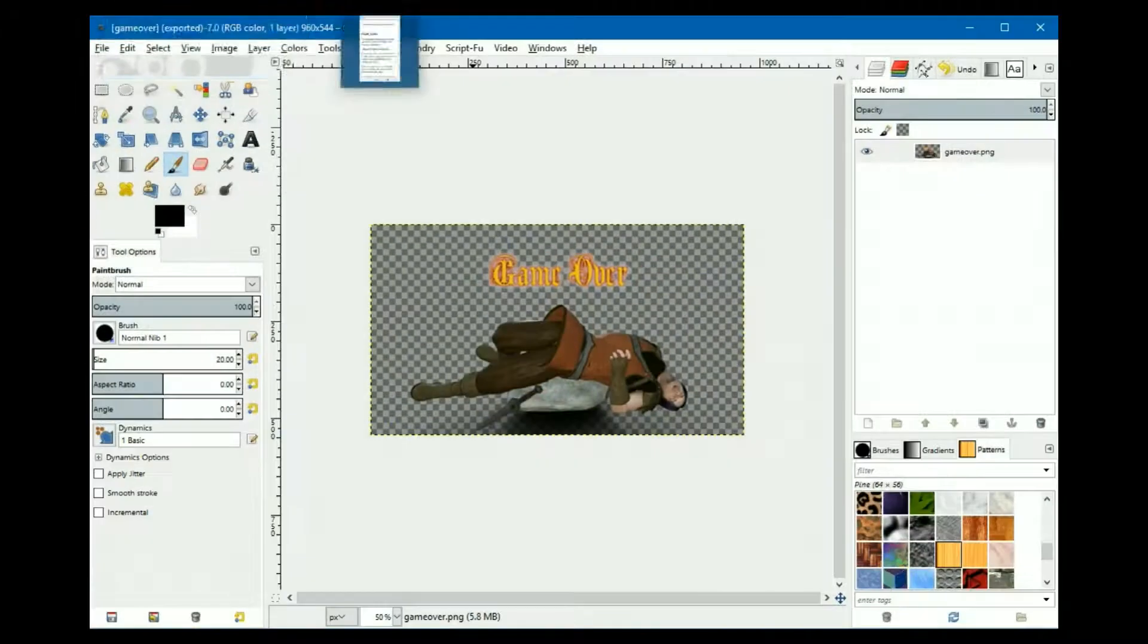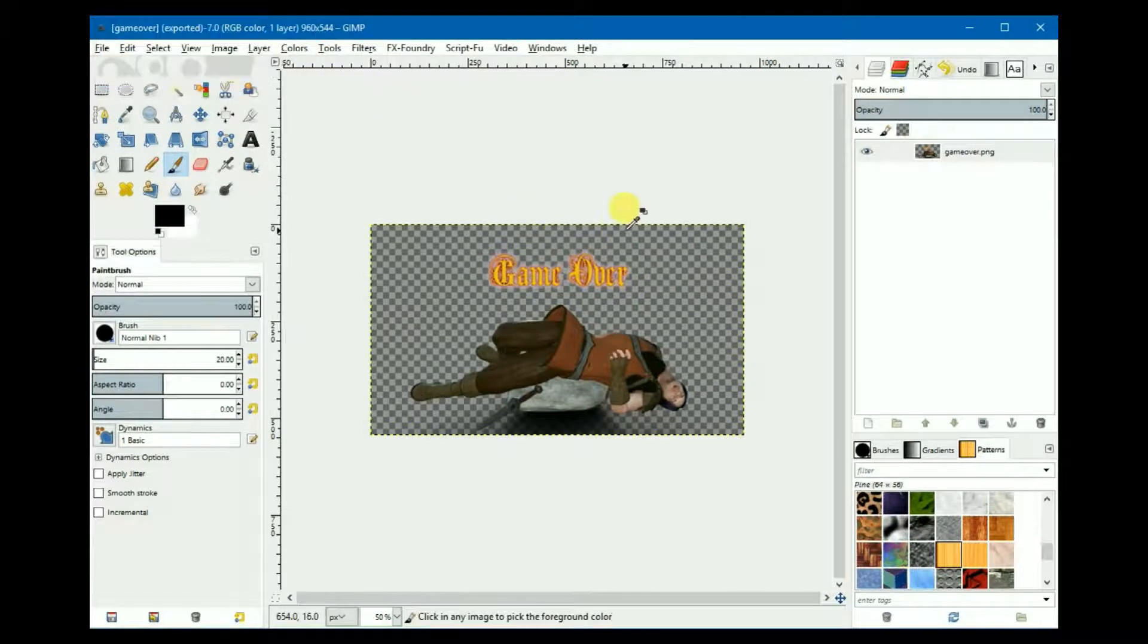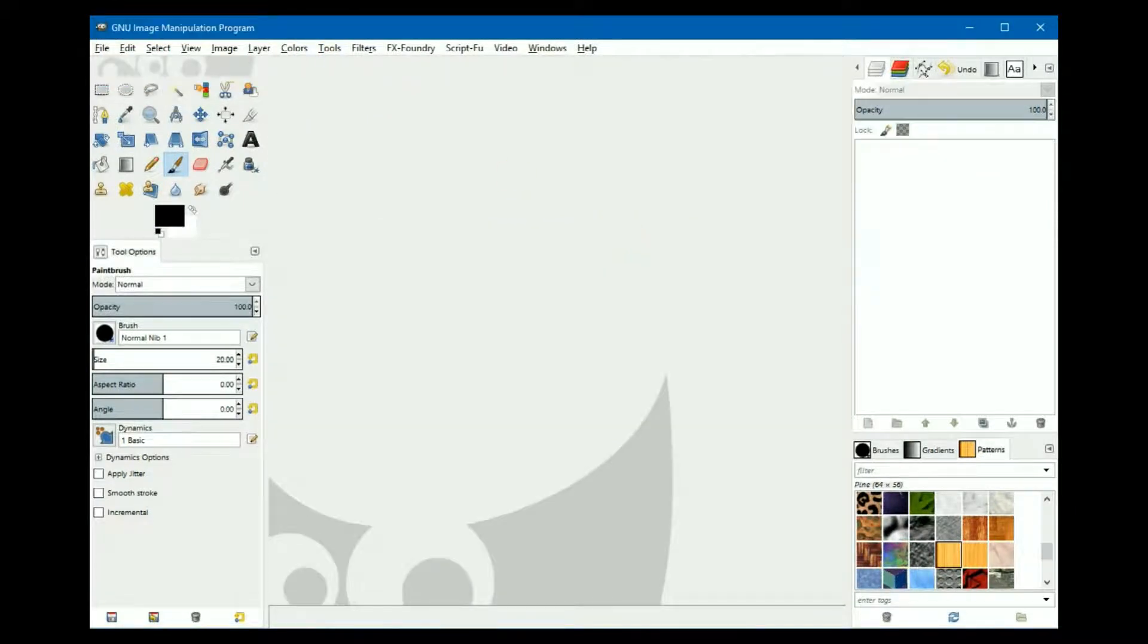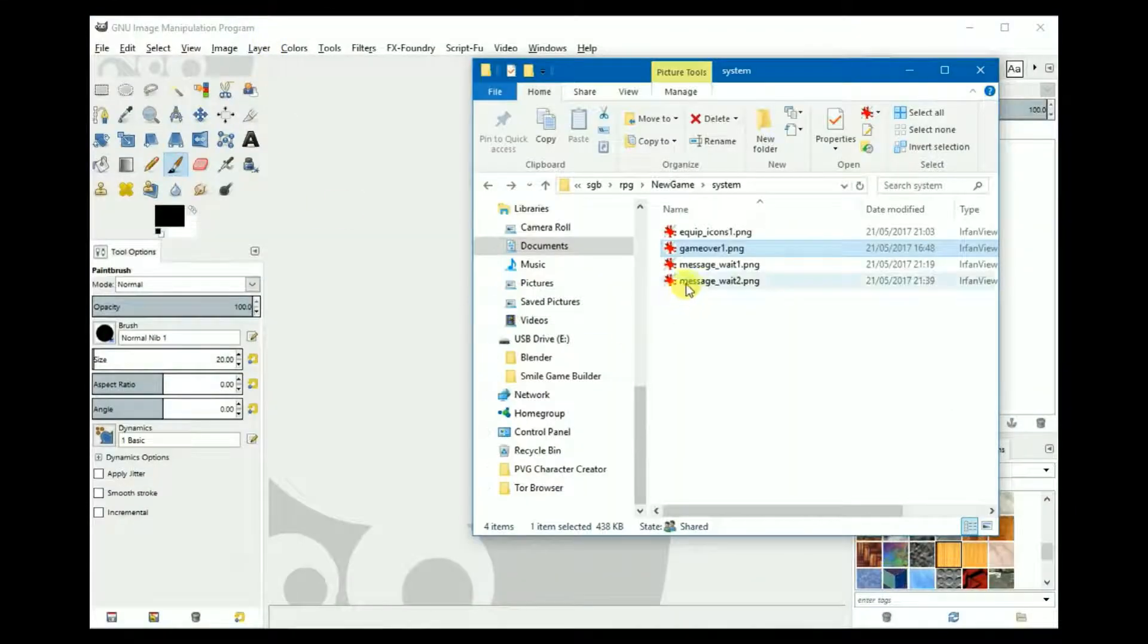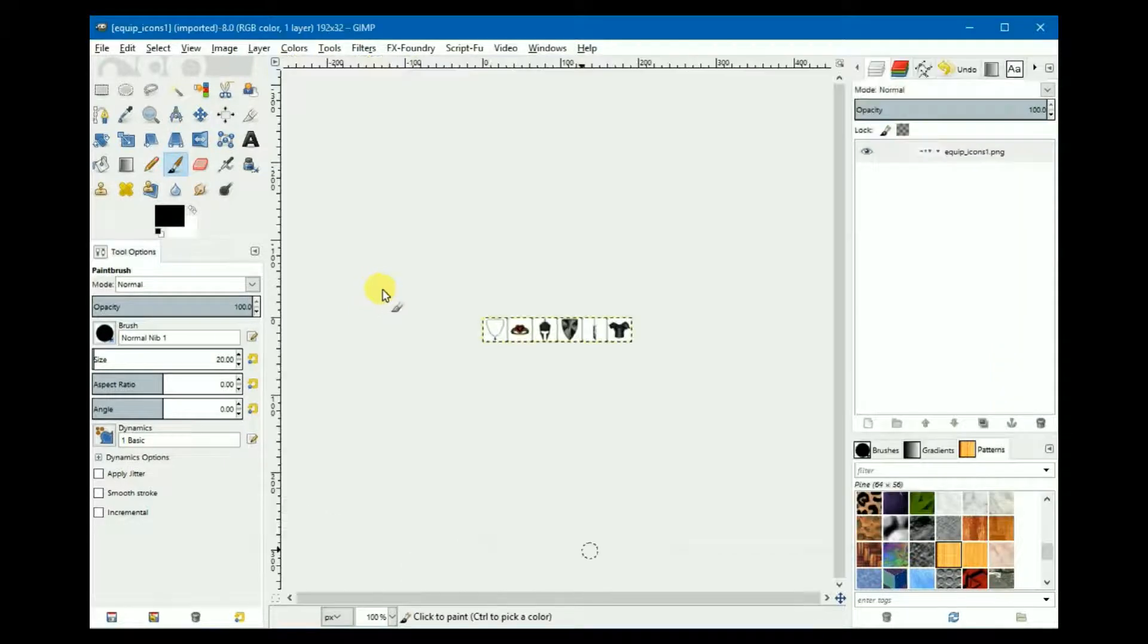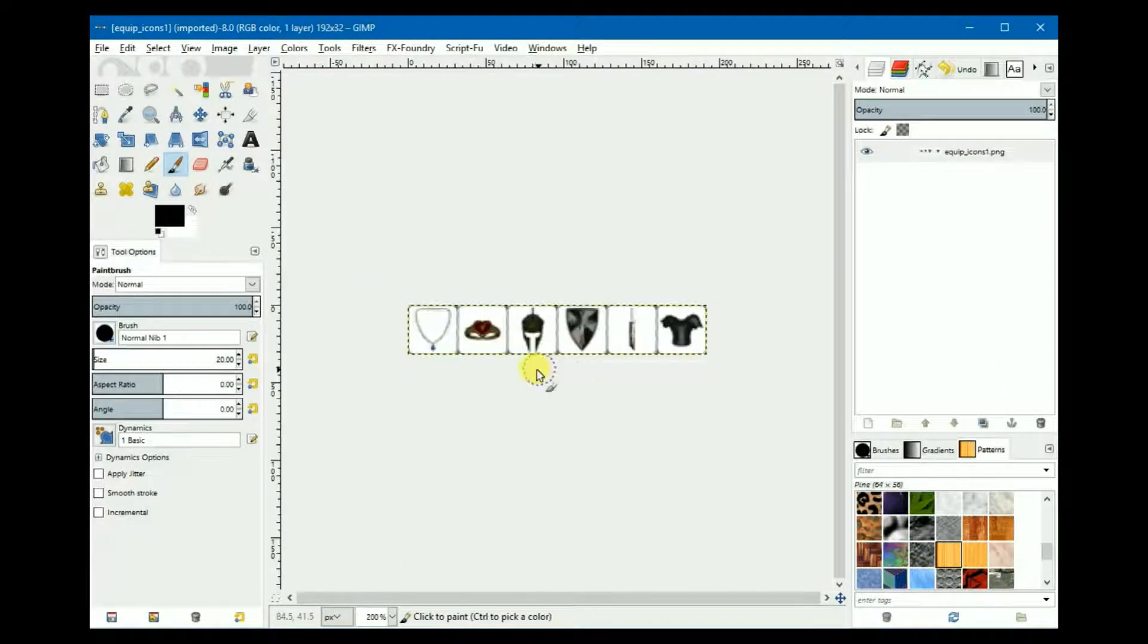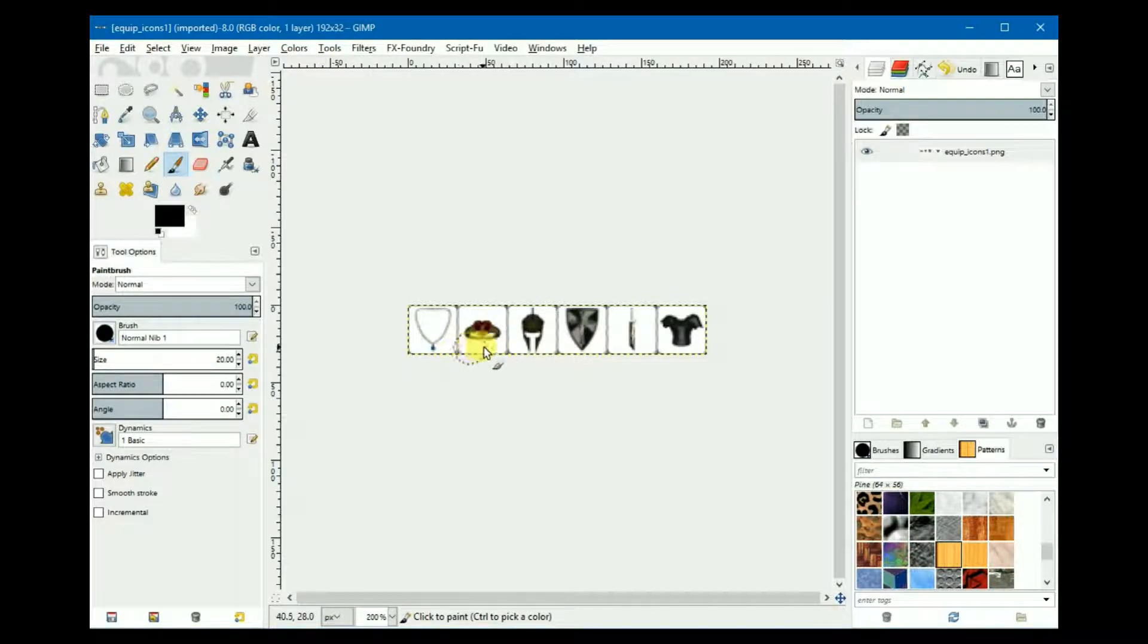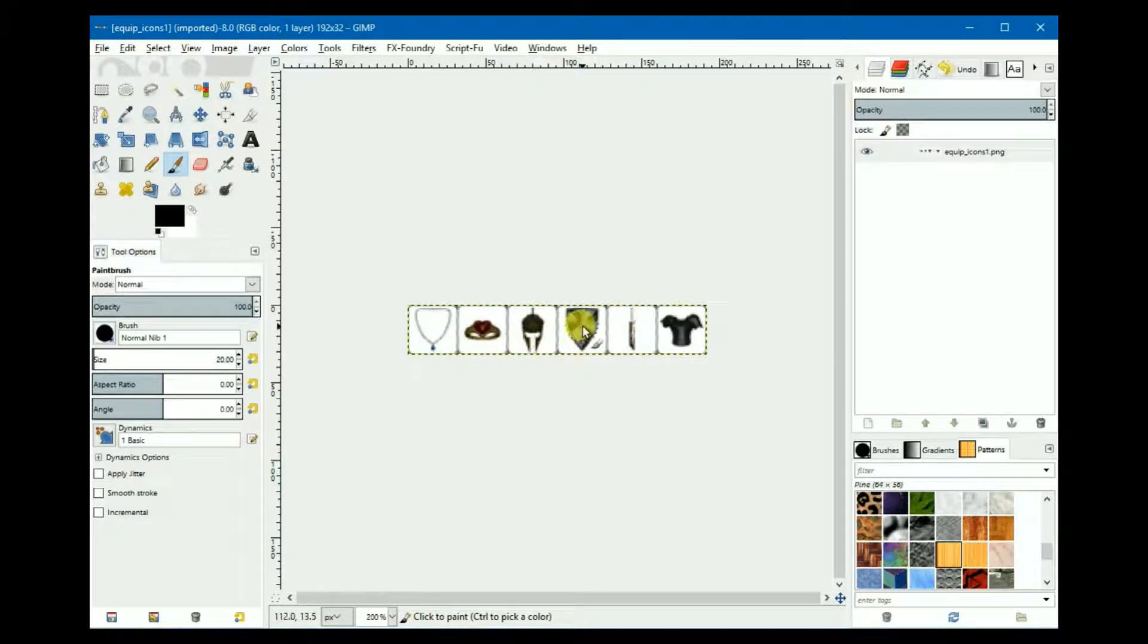If we edit this in GIMP, you can customize it however you want, adding the icons of your choice for neck, ring, helmet, shield, weapon and armor.